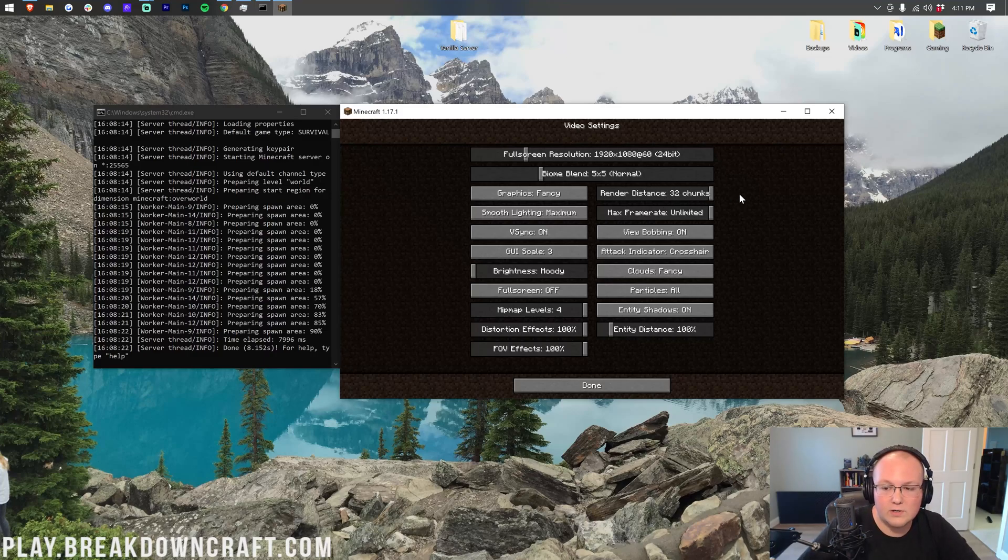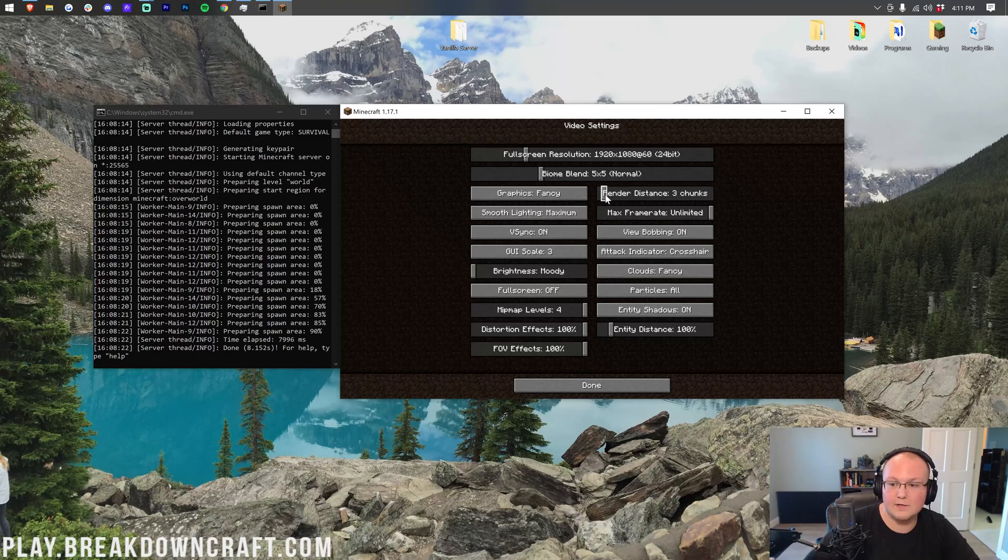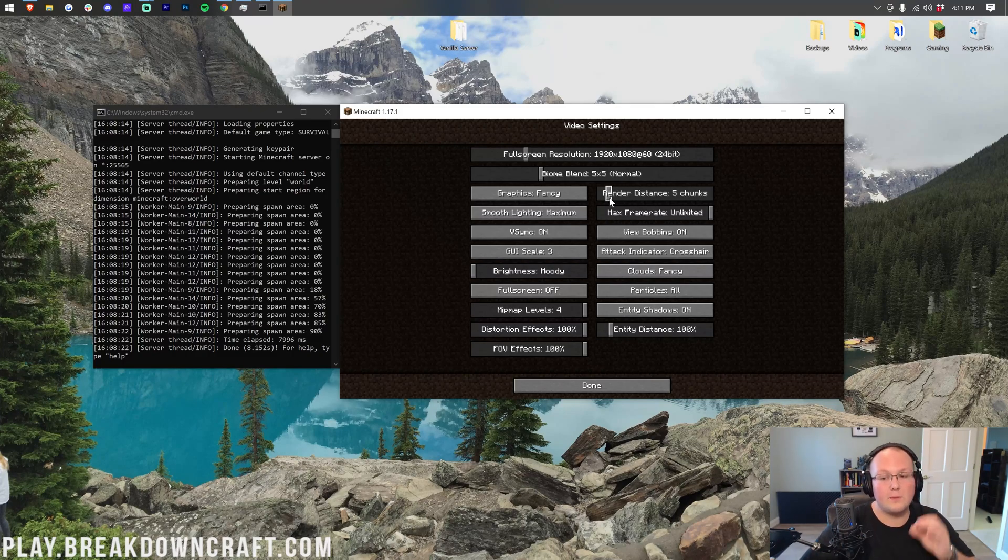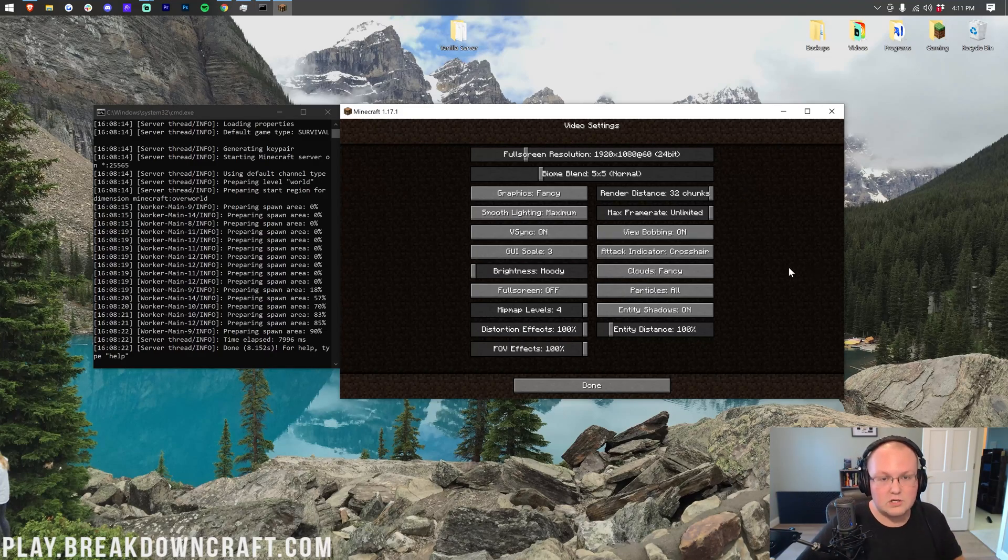However, render distance is completely separate, and if you have your render distance set to, say, four chunks, but the server has a render distance of ten chunks, you'll only see four chunks. For the purpose of this video, we're going to leave it at 32, the max, because you should never have a server that high. I'll explain why here in a moment.